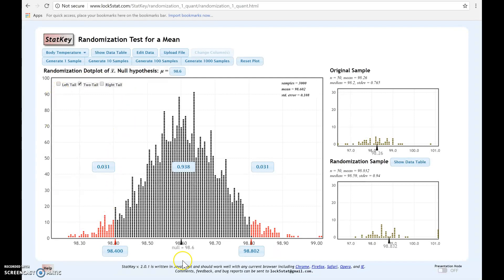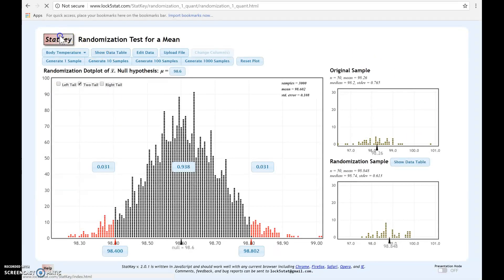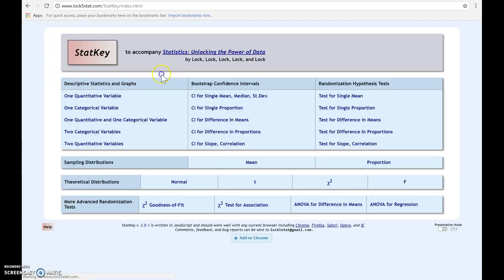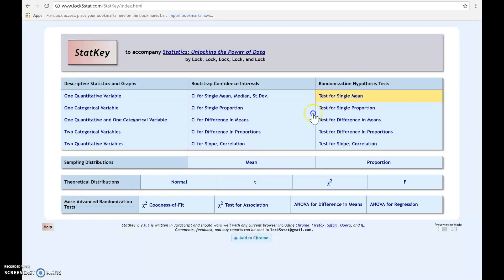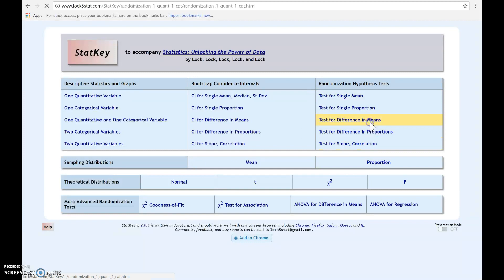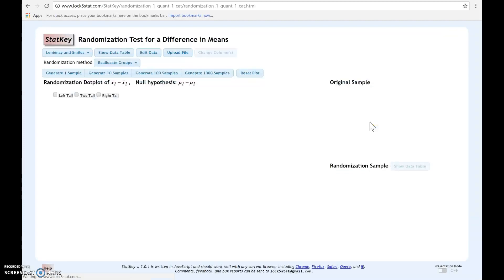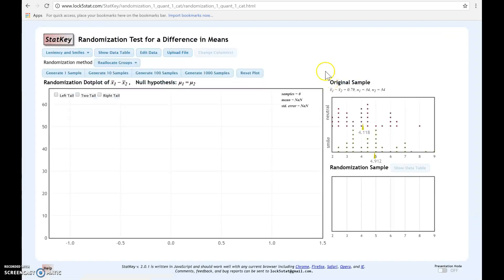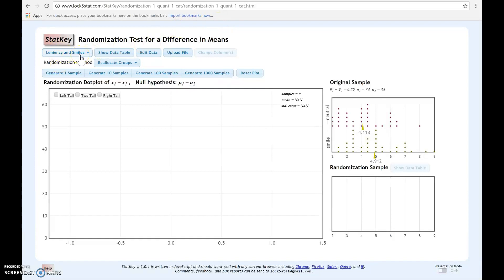Now, we could do this exact same process for different types of parameters. If you go back to StatKey, and again, remember for randomization distribution, you're in this section. We could look at a difference in means. Notice that the process is going to be exactly the same. You're going to either choose one of the pre-loaded data sets, or you're going to enter your own.